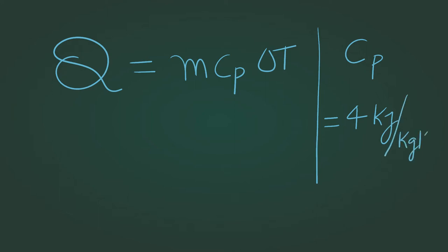we arrive at the answer that the total amount of energy to be transferred from the coffee to its surroundings is 41.2 kilojoules. Eloquently done.